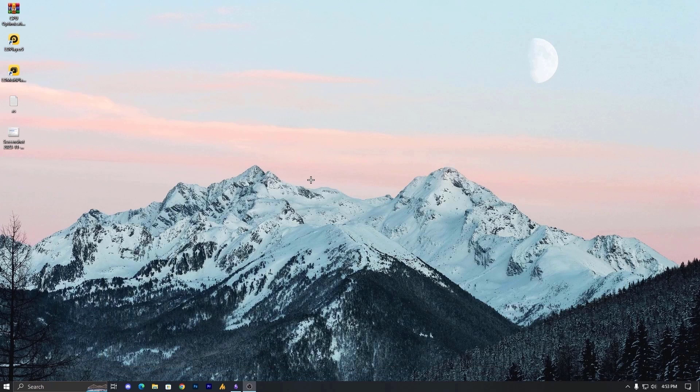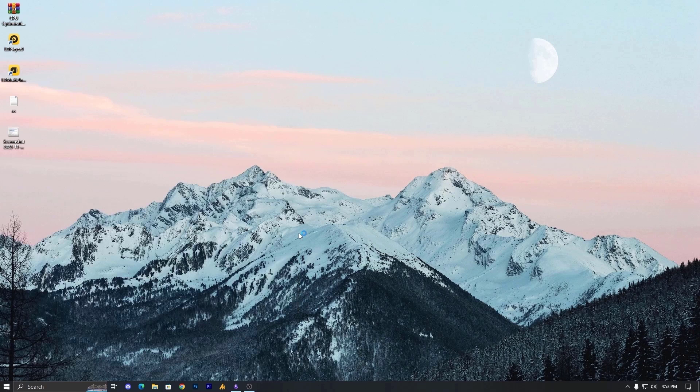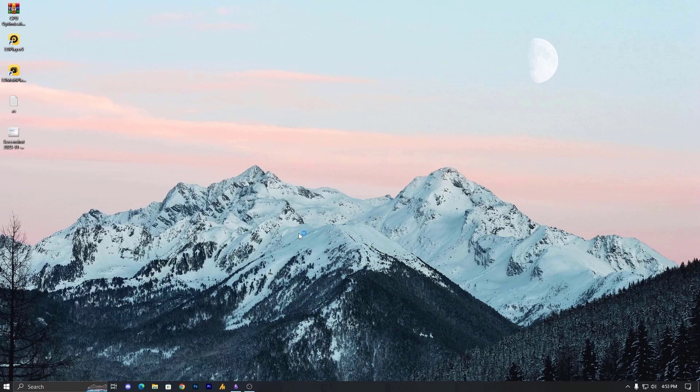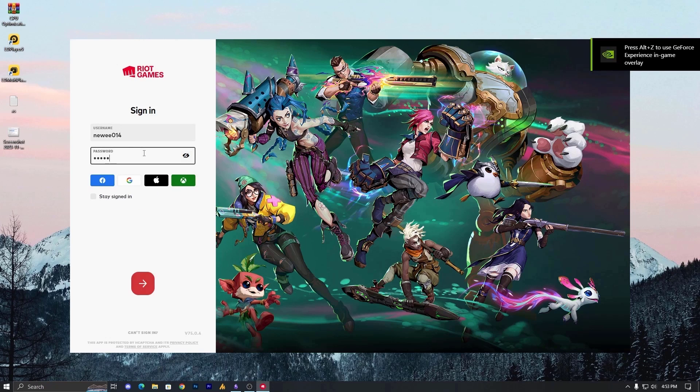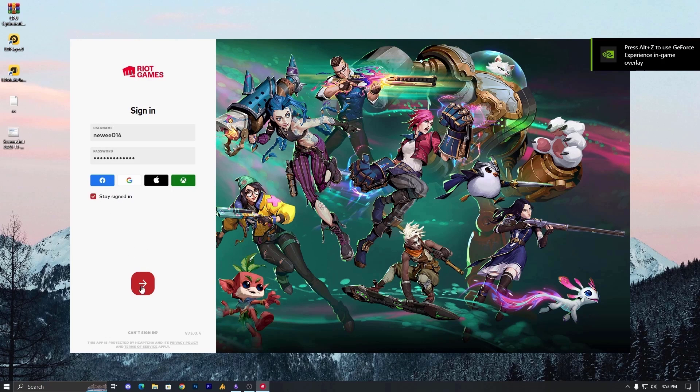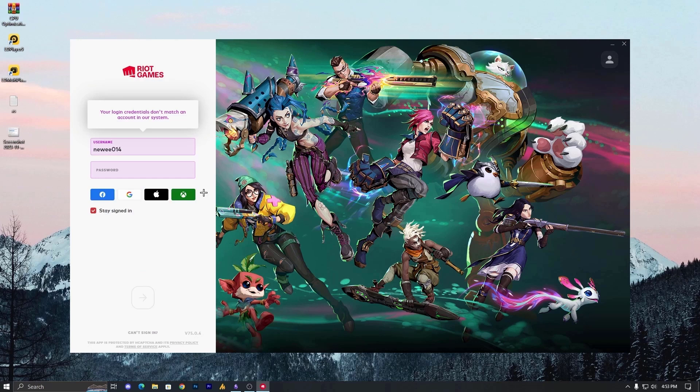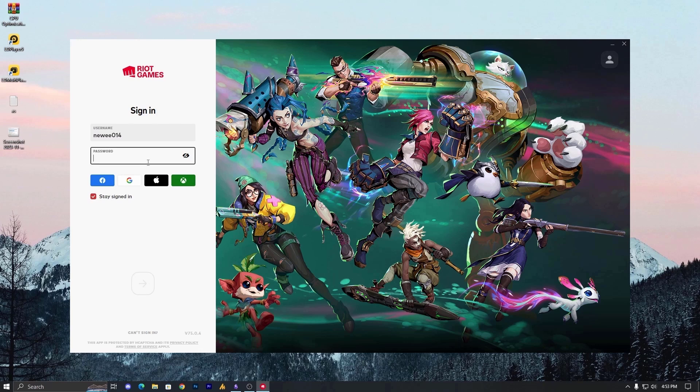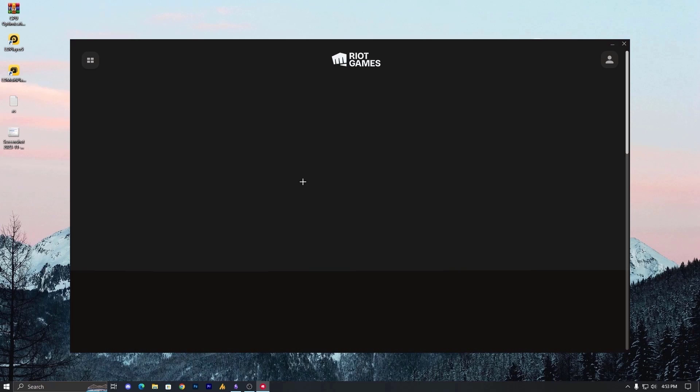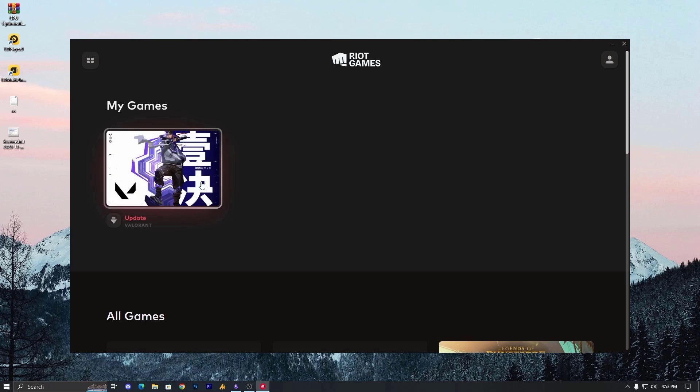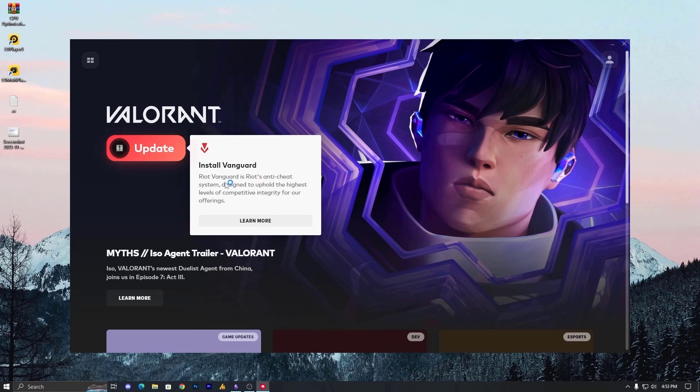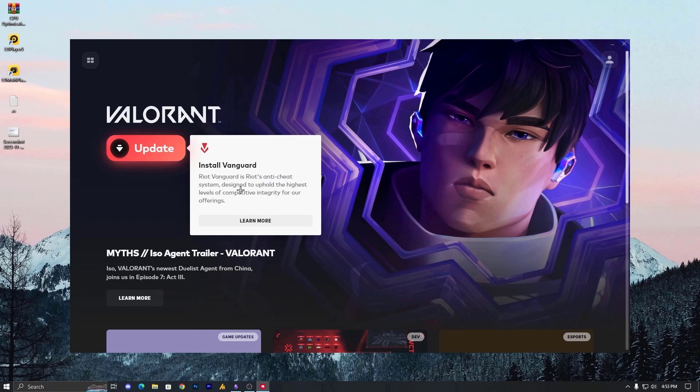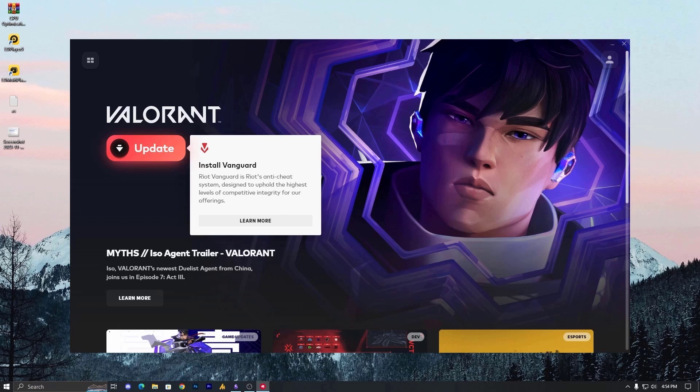Now what we are gonna do here, we need to install it back. Just launch your Riot client and this will automatically install the Riot vanguard. And after the installation, just you can... That's it. Now after the login, it will automatically install. That's insane guys when you have lot of accounts and you just forget the password. Alright, it's working. Now you can see I have update. Just click on the update. This time, Riot vanguard is Riot anti-cheat system designed to uphold the highest level of competitive integrity for all of our offering. So we need to update it. It's not working.